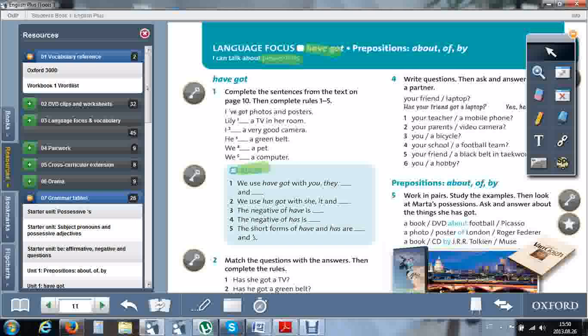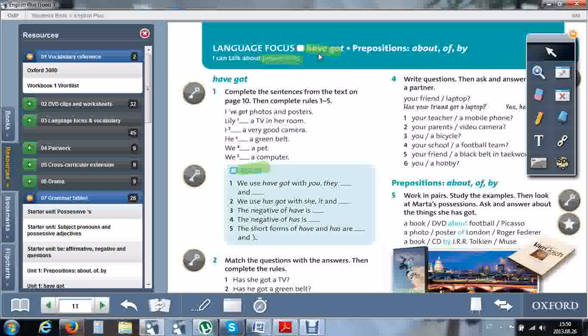Hello, this is a language-focused lesson. We are going to learn have got. I can talk about possessions. What does the word possessions mean? It means property, things that belong to you. And the phrase have got helps us talk about it. Let's talk about it.